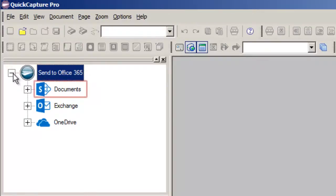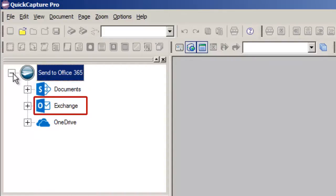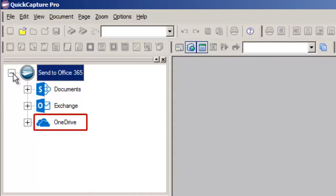There are three options here. One is for sending to the Documents folder in the SharePoint team site, another option is for sending to an email destination using the Exchange capabilities, and the other is for sending the scanned documents into OneDrive.